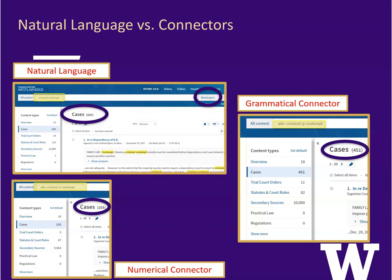The first search uses natural language and Westlaw searches for the terms criminal and contempt anywhere within the document. This basic search method returns 605 cases. That's a lot of cases to comb through.